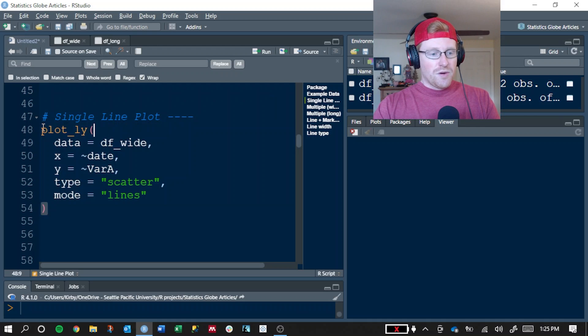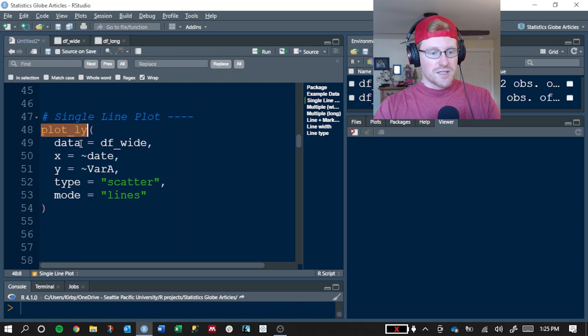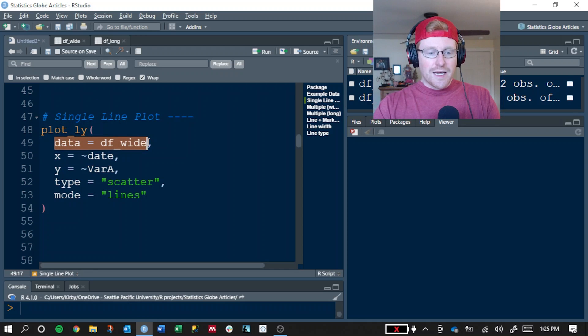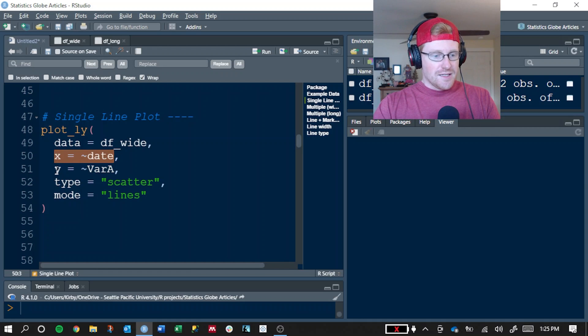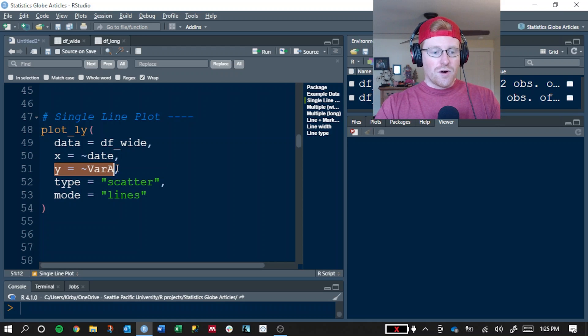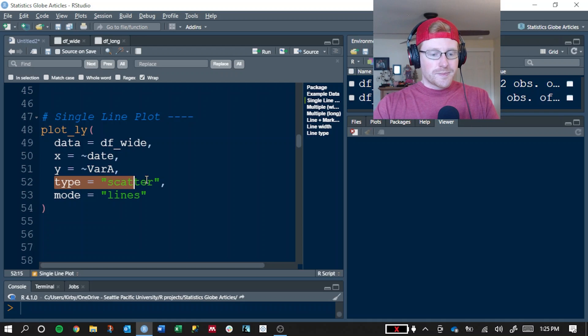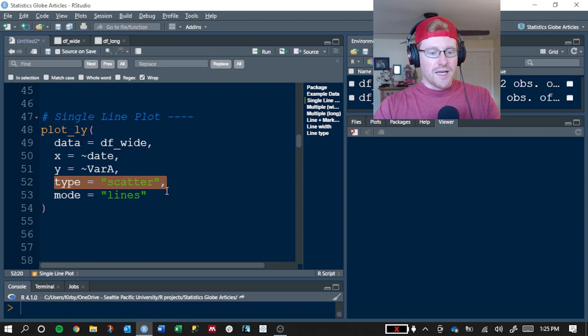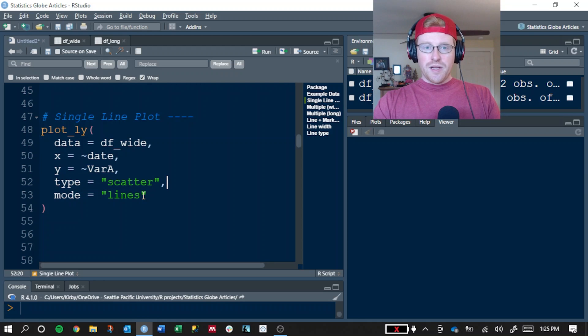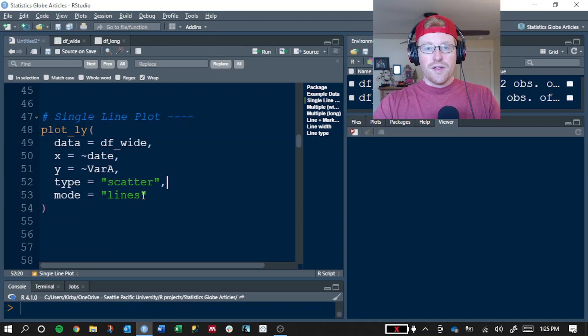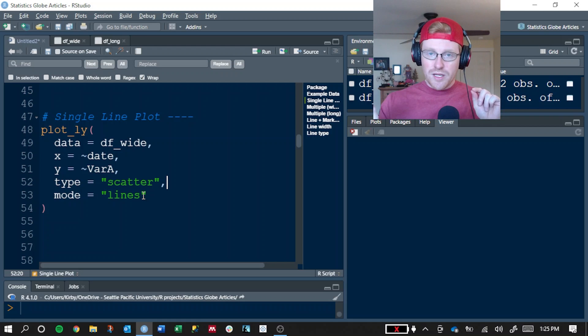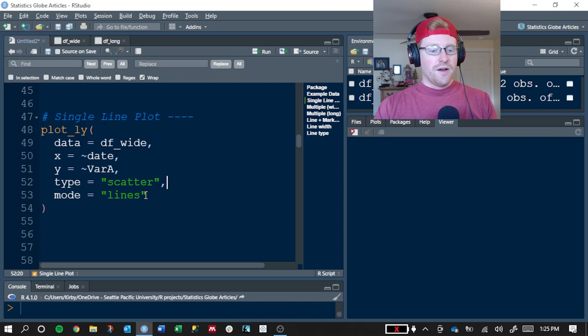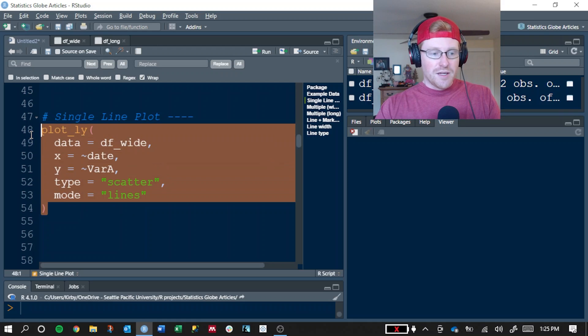In Plotly, the way we create a basic line plot is we use the plot_ly function, and don't forget the underscore. We're going to tell it to plot the data from the DF_WIDE object, and we're going to map the date column to the x-axis and var_A to our y. This is only one of our three measurements, and we'll add the other two next. We tell it that the type of plot is a scatter, and that's because line plots are a variant of scatter plots. You can think of a scatter plot which has dots, and a line plot is really just when you draw lines between those.